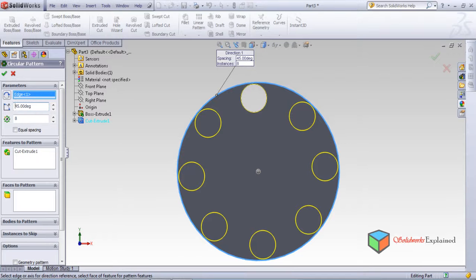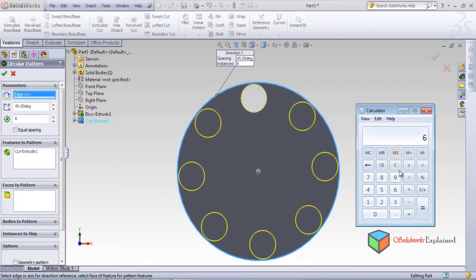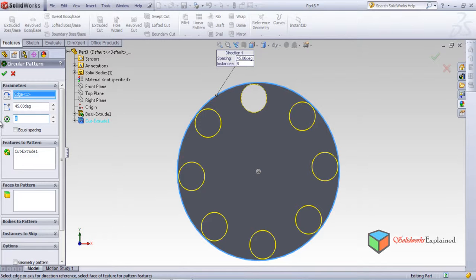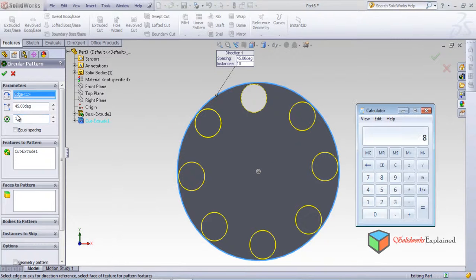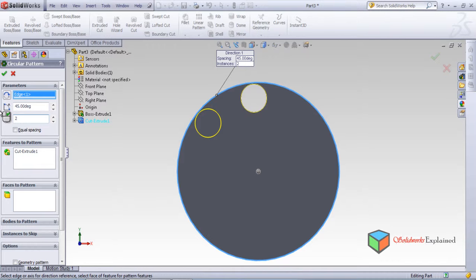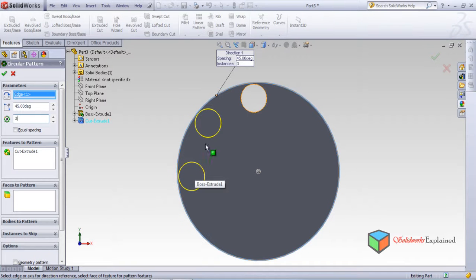Let's try 45 degrees. 360 divided by 45 equals 8 circles — 1, 2, 3, 4, 5, 6, 7, 8. If I say I want 10 circles, it still gives 8 because the degrees are 45. This is the engineering principle: each circle is placed at an angle of 45 degrees relative to the other. For example, if there are two circles, the angle between them is 45 degrees.